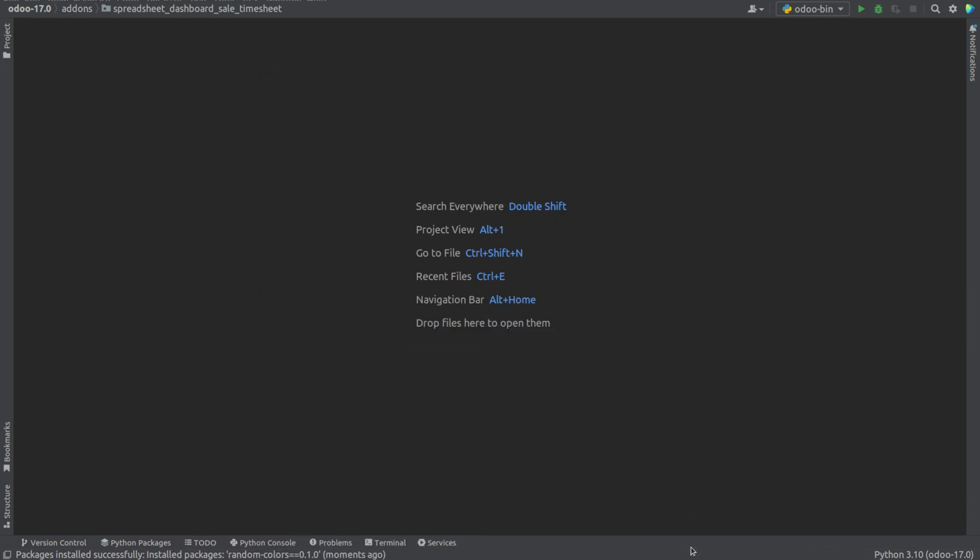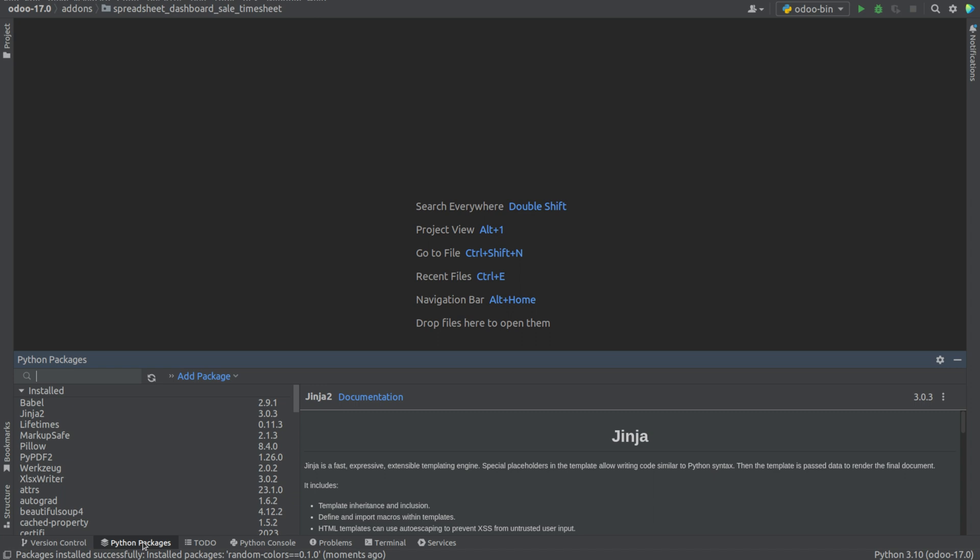Now, the package has been installed. We can do this like this, or we can just install package by clicking on the Python package from the bottom of the PyCharm and searching and installing as we have discussed.